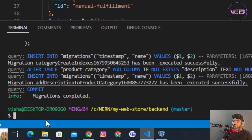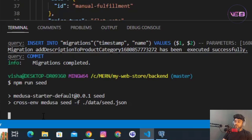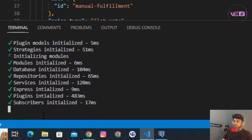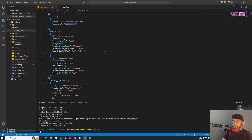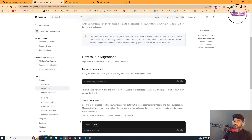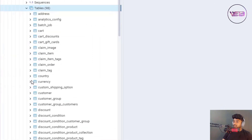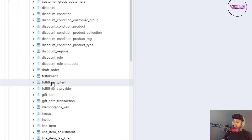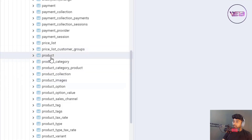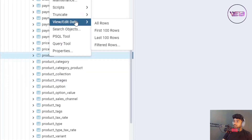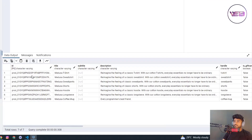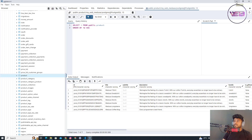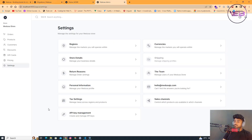For seeding, I run 'npm run seed', which starts seeding all the data from the JSON file into my database. When I check the products table in pgAdmin and click 'View All Rows', all products are listed. The application is now officially connected to a real PostgreSQL database.